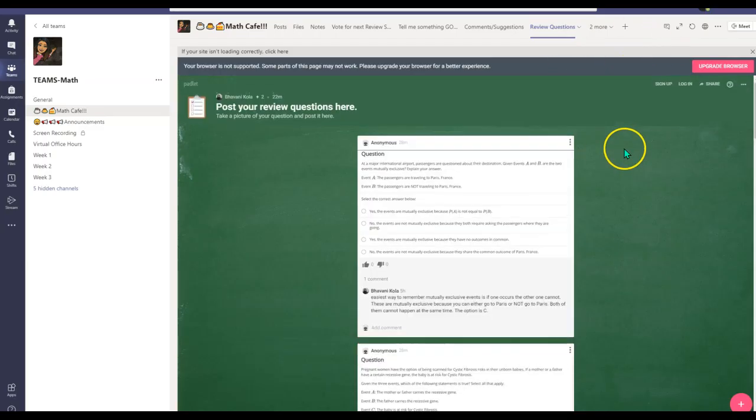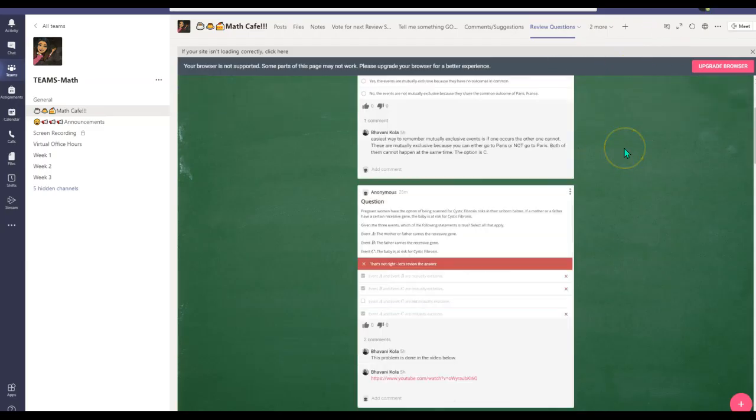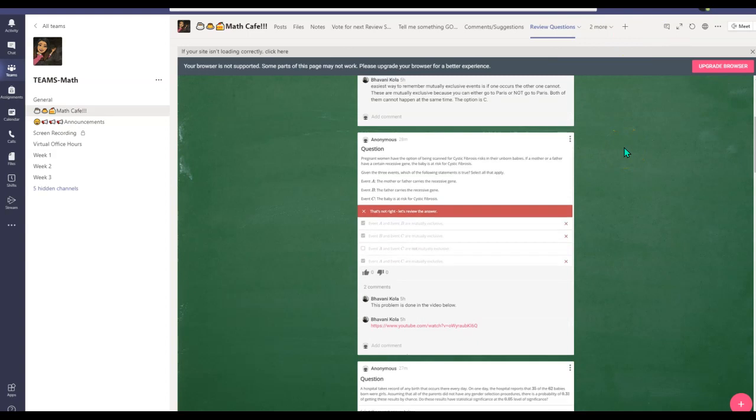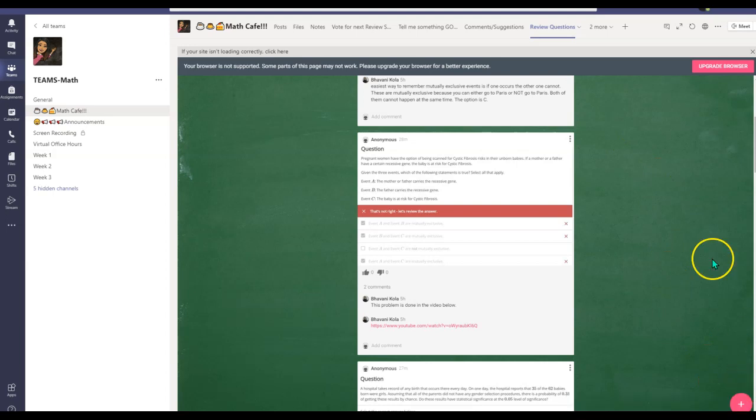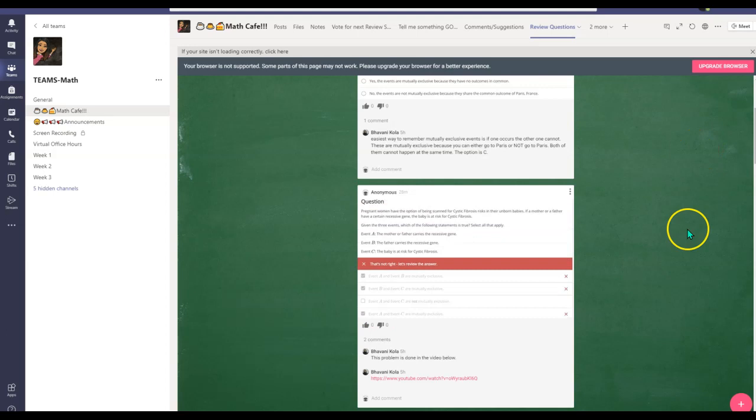So once you do that, the Padlet is automatically embedded into your Teams. Students do not have to leave the Teams platform in order to participate in your discussion or your Padlet. They simply have to click on the plus button all the way on the right-hand corner and comment, post, and participate in your Padlet.